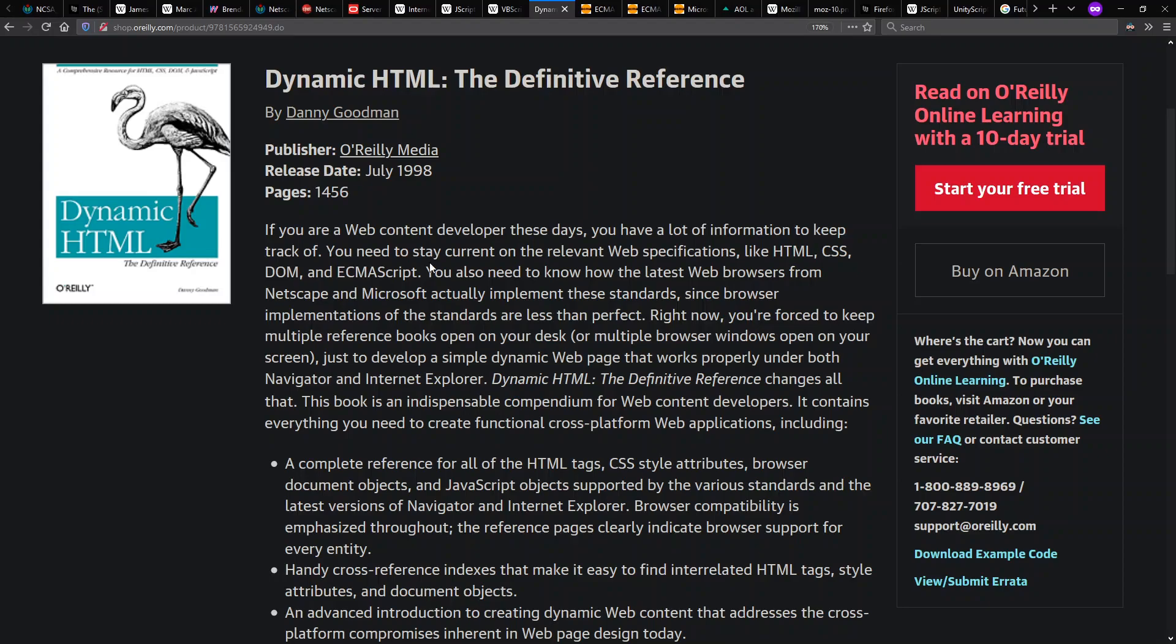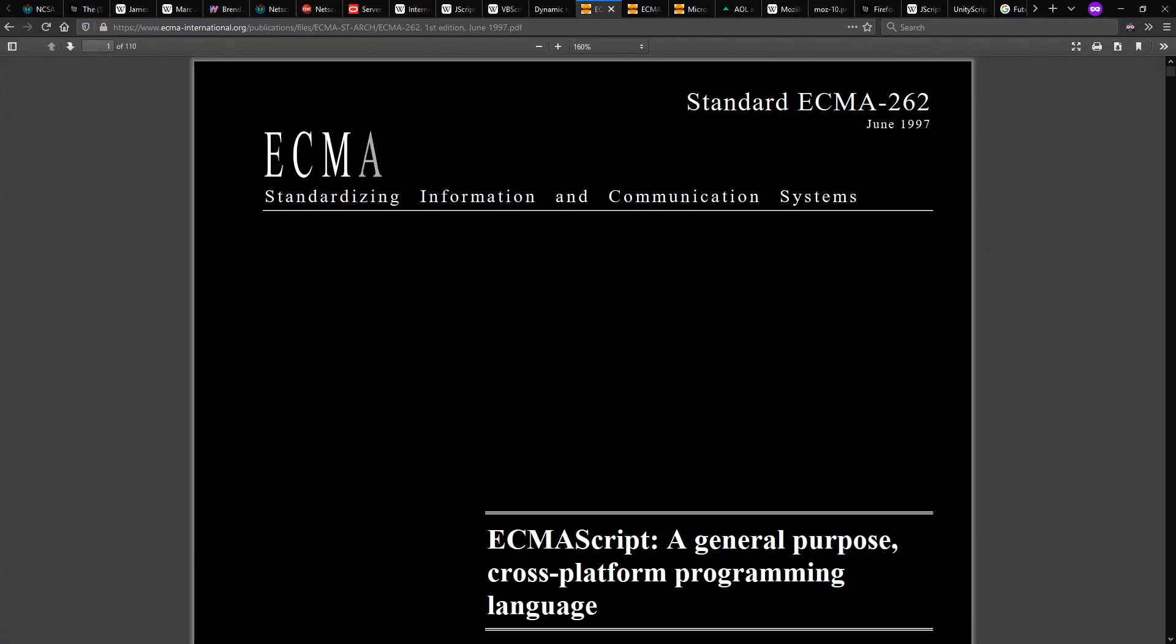Notice here's reference to ECMAScript as opposed to JavaScript, because by this time, even already in 1997, we had the first ECMAScript standard from the ECMA standards body, where Netscape and Microsoft and others could get together and cooperate on what they're going to call a standard here.